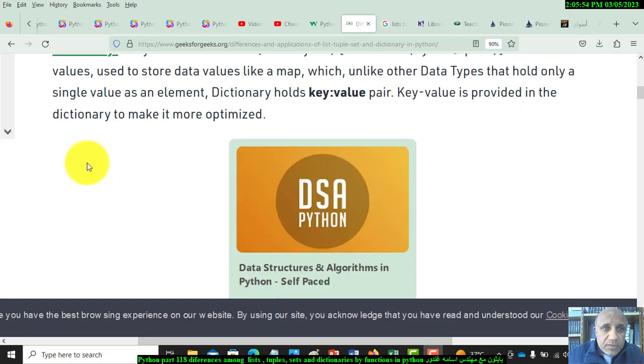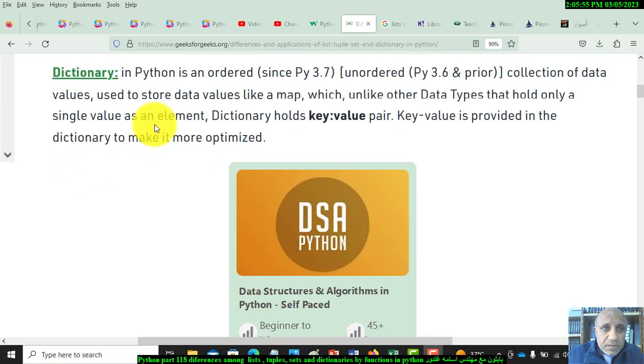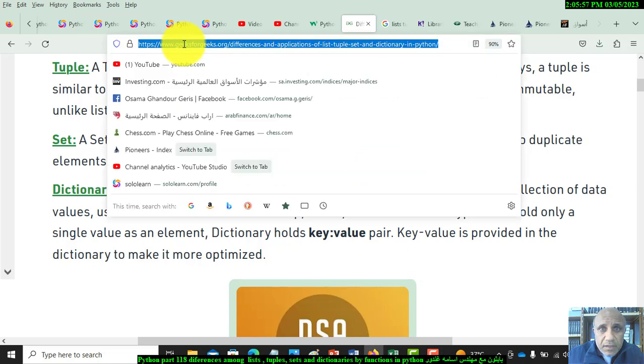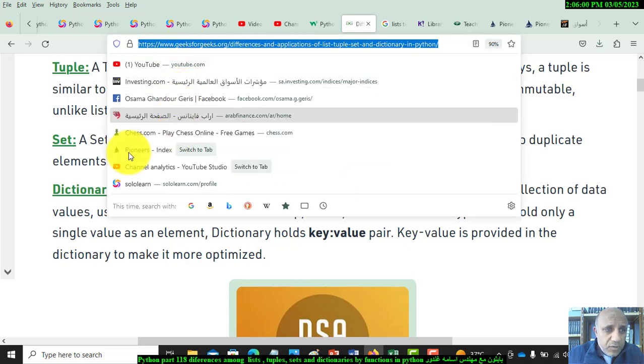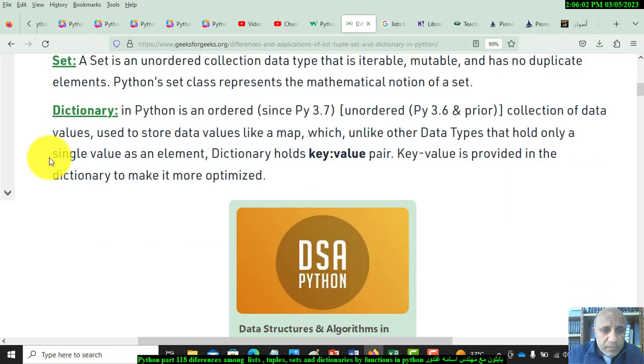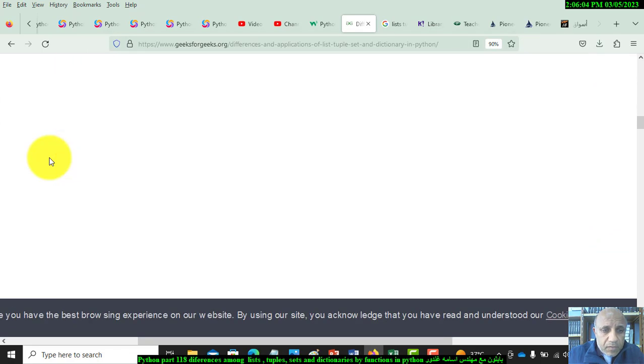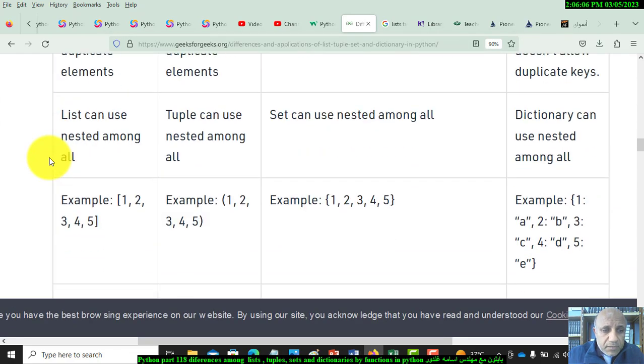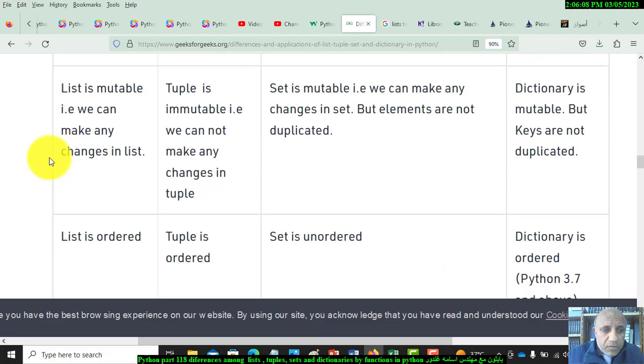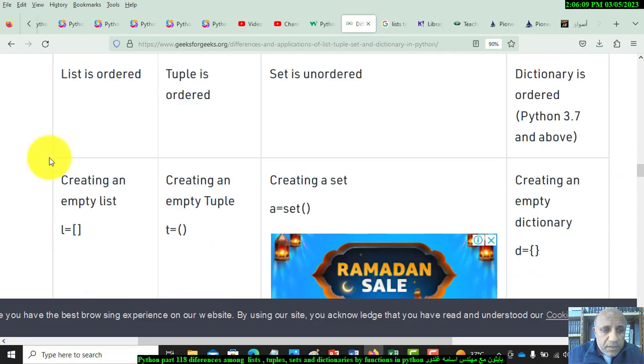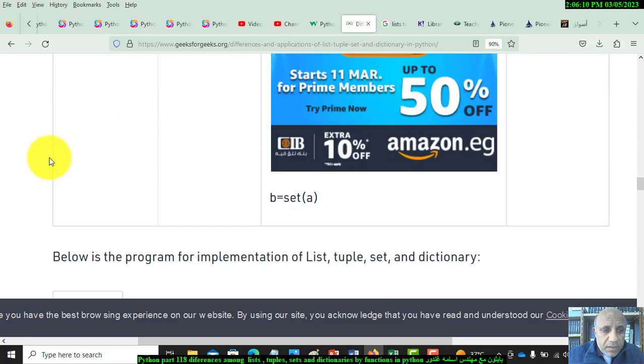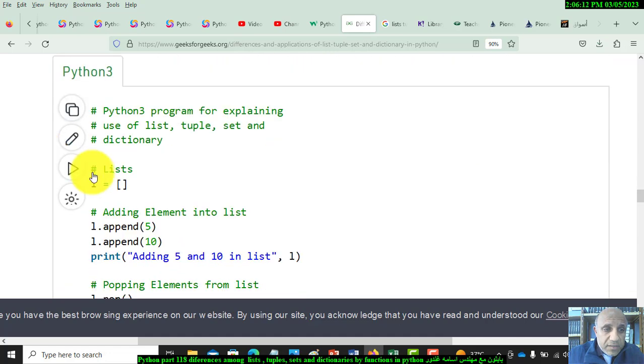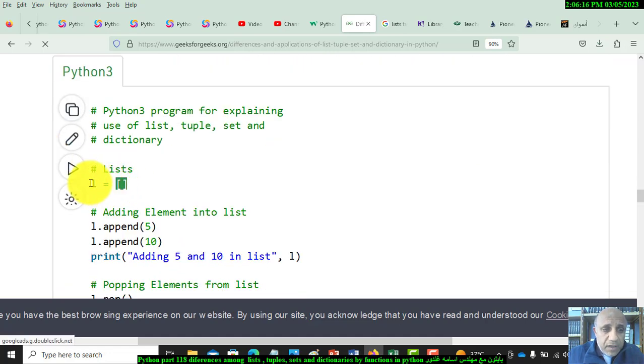I will put this link in the description. Let's go ahead and start with lists. To define a list, this is a dynamic list, and to add elements we use the append function.